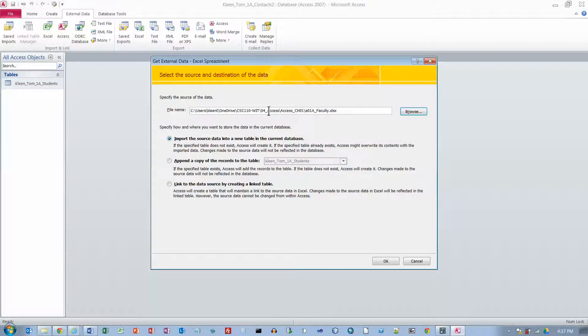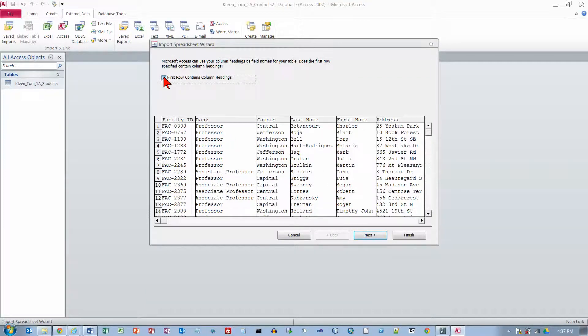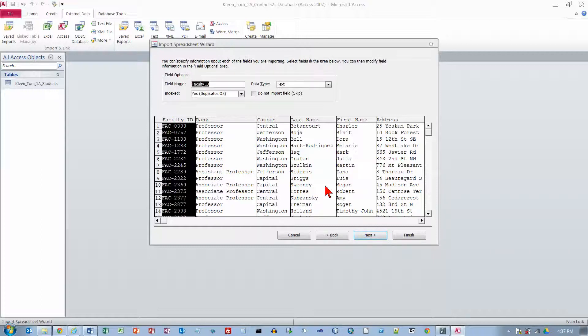And so we have the file name and we are going to make it a new table. And we are going to click on OK. And now it wants to know if the first row contains headings. And it does. So turn that check box on and then click on Next.